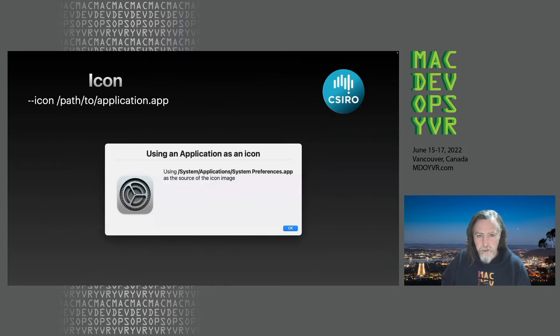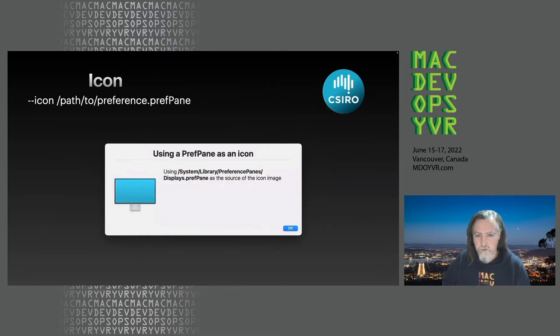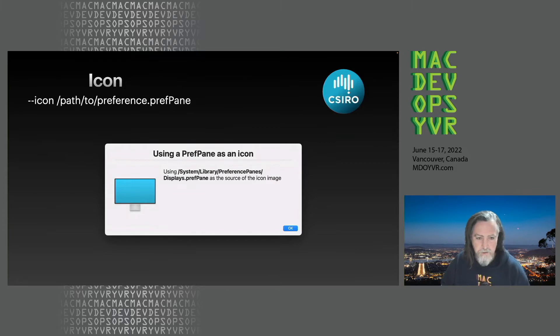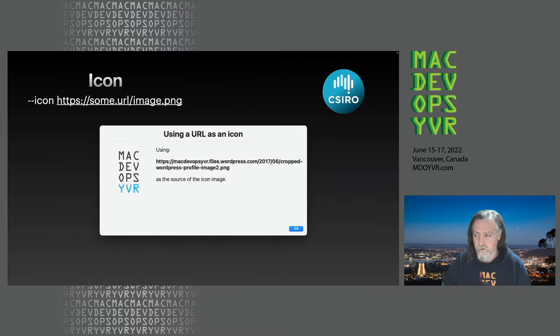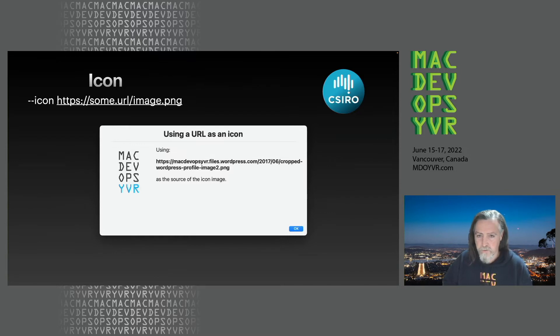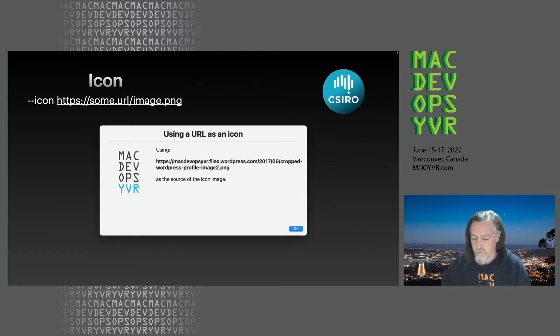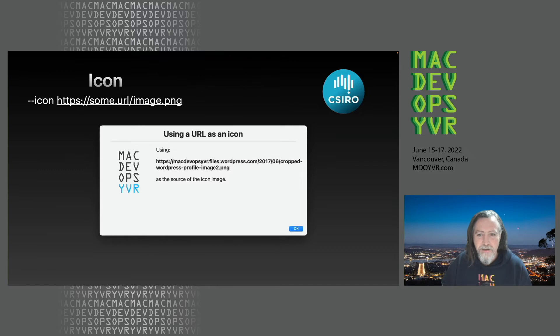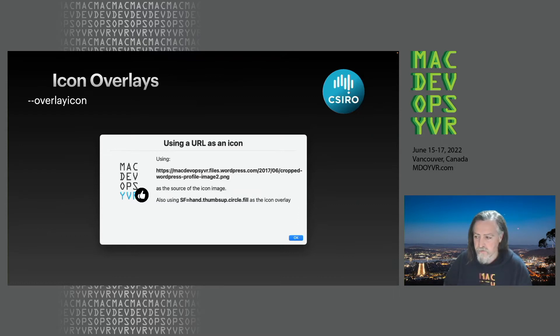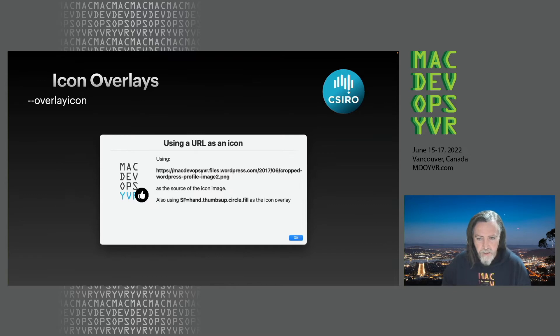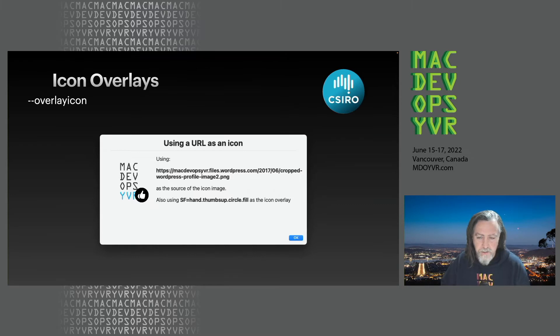You can pull in the icon from an application path, for example the System Preferences app, or you can pull it in from a preference pane. I wrote this slide when preference panes were still called preference panes and not system settings. You can also pull the icon from a URL. In this case we're pulling it directly from the Mac DevOps WordPress. There's overlays. Overlay is just a little icon in the bottom right hand corner of the main icon and it takes all the same arguments as the main icon. You can pass in an SF symbol or you can pass in an image.